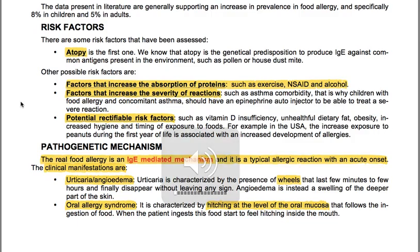For example, histamine can cause adverse reactions. The data present in literature generally support an increase in prevalence of food allergy — specifically 8% in children and 5% in adults.